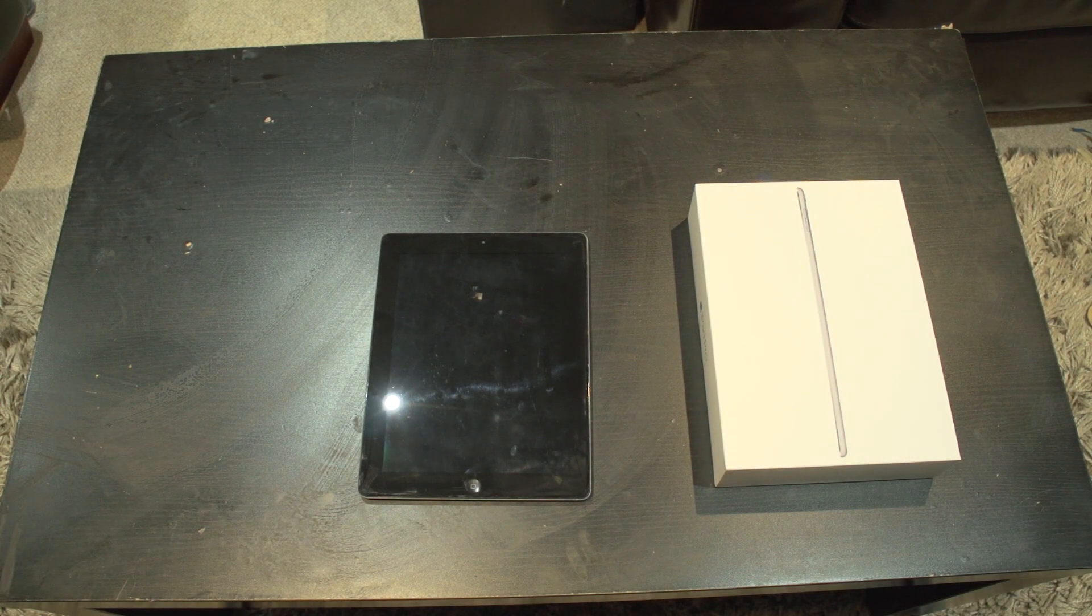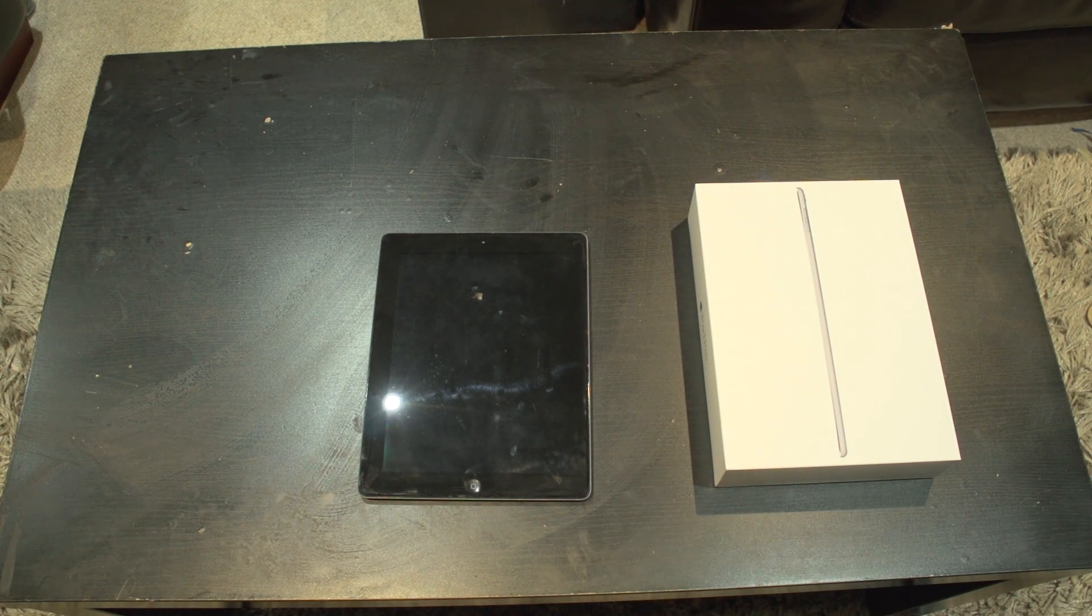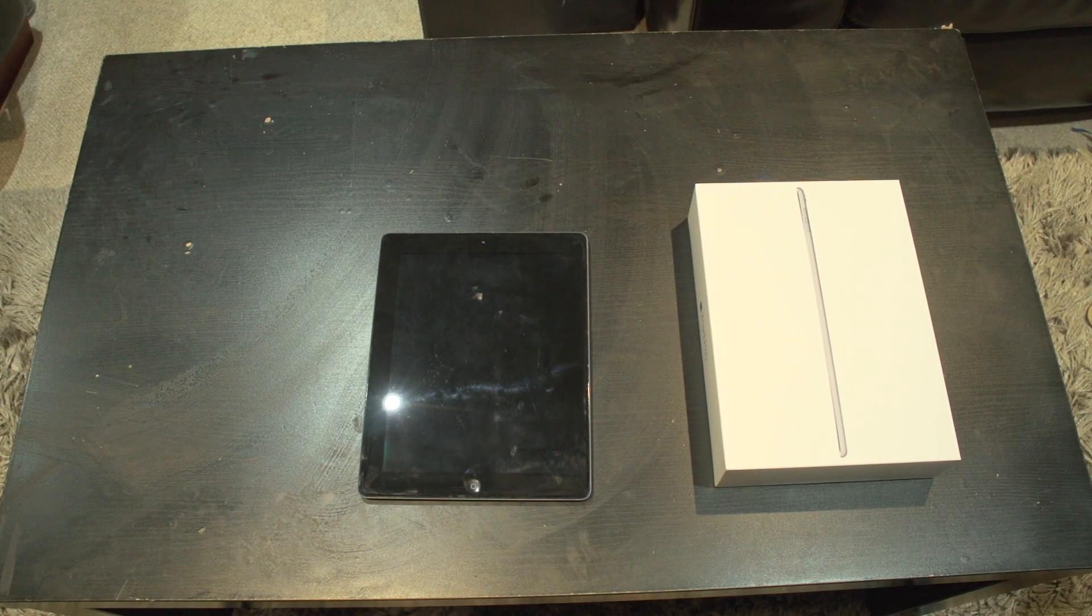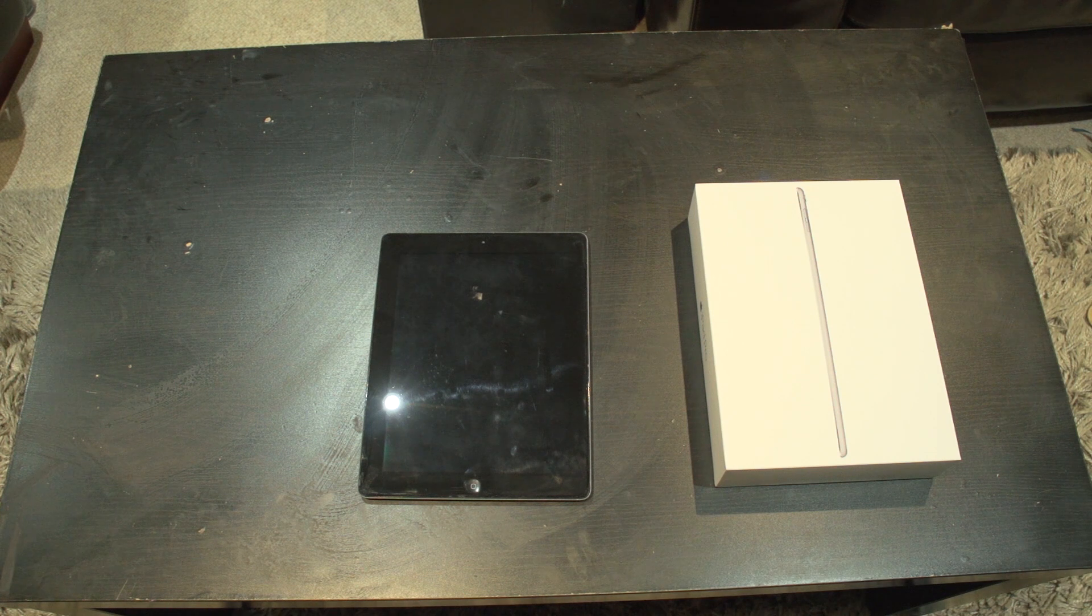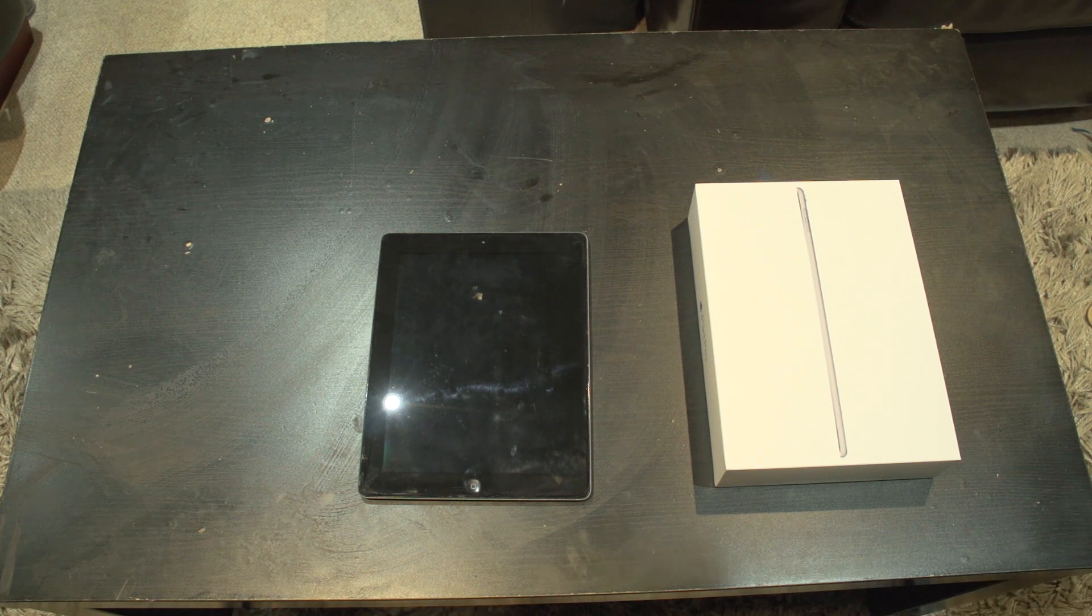Hello the internet. This is an iPad Pro 9.7 inch unboxing and review.